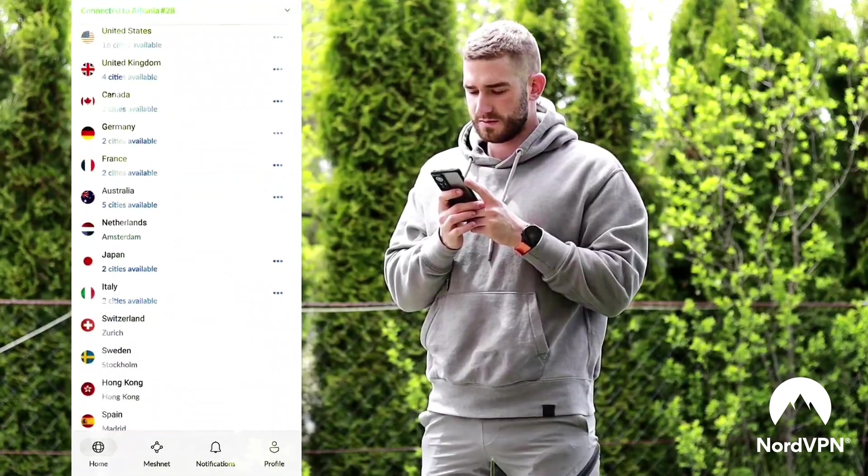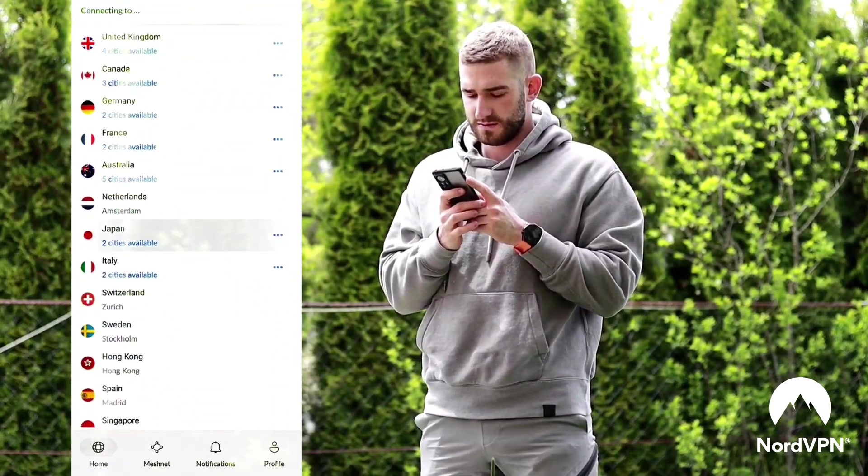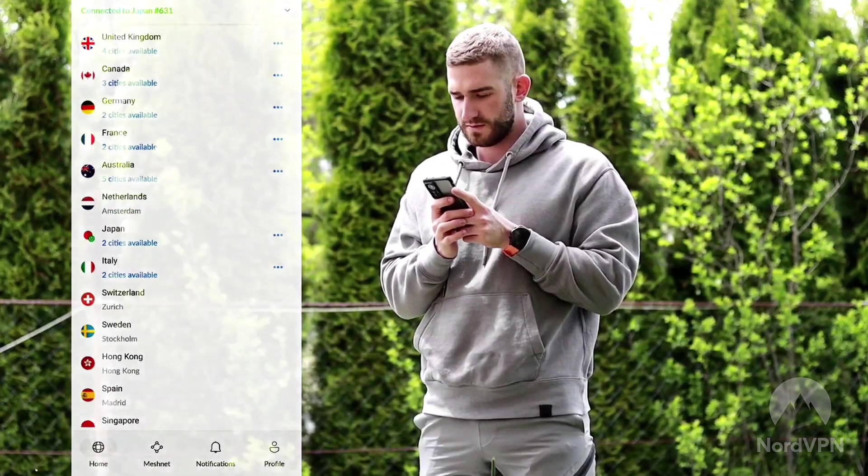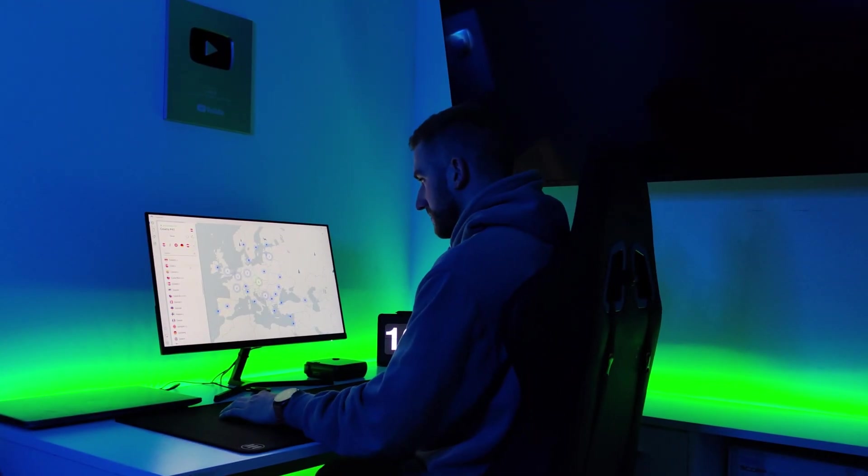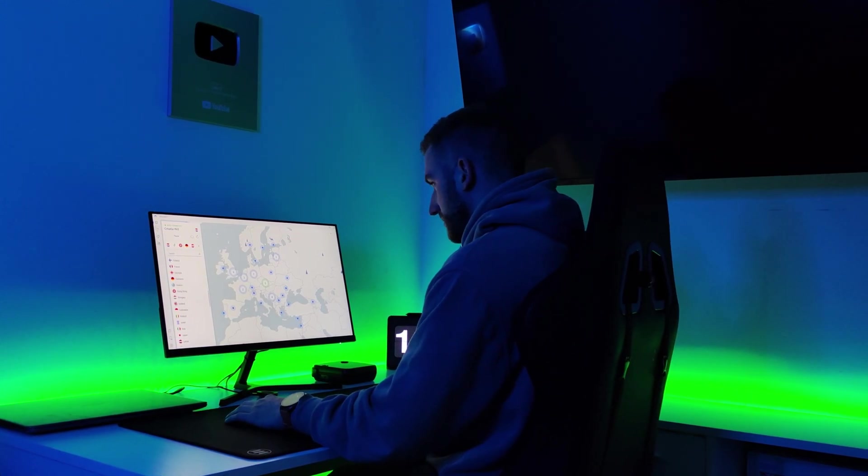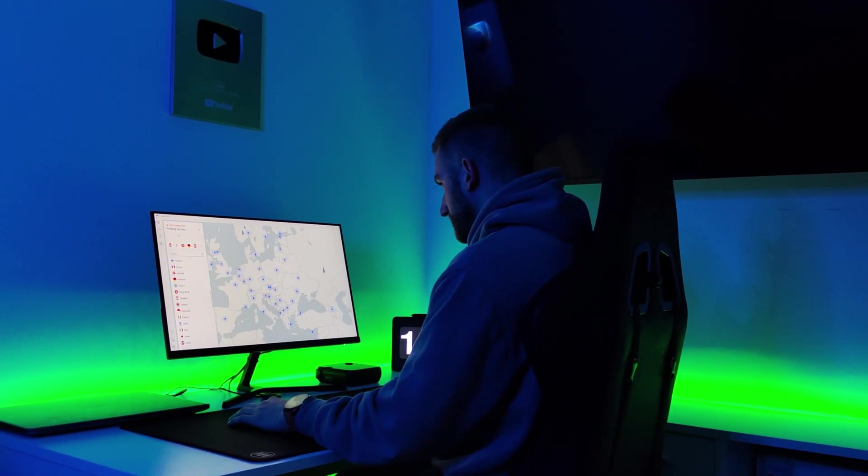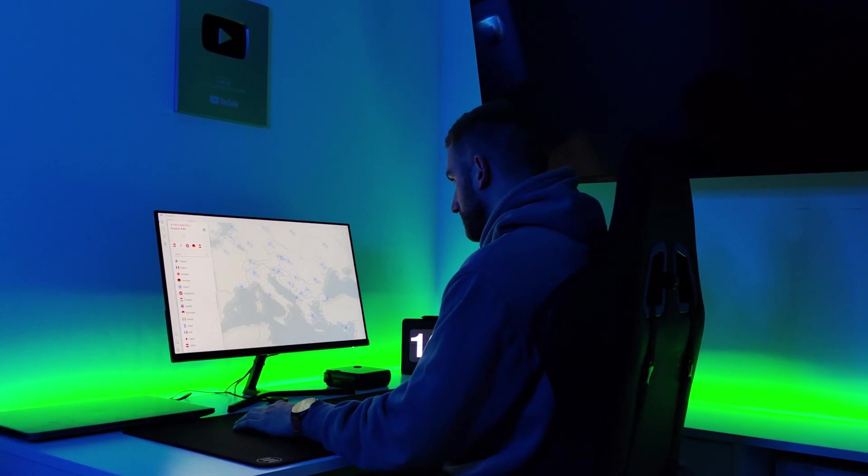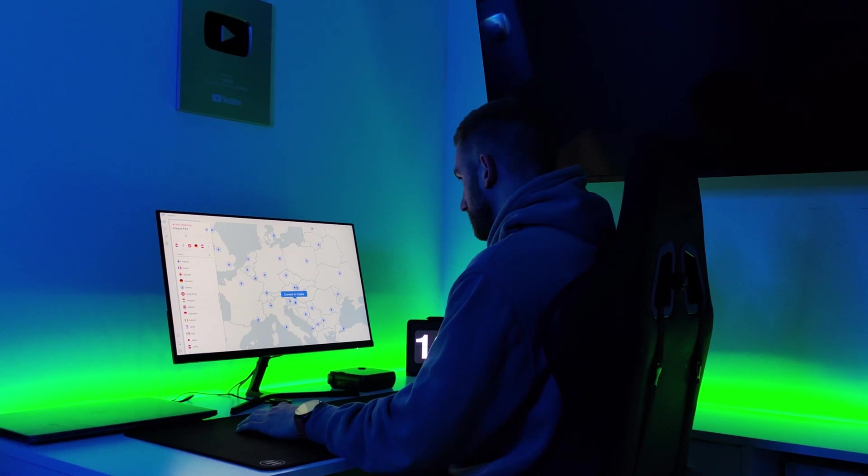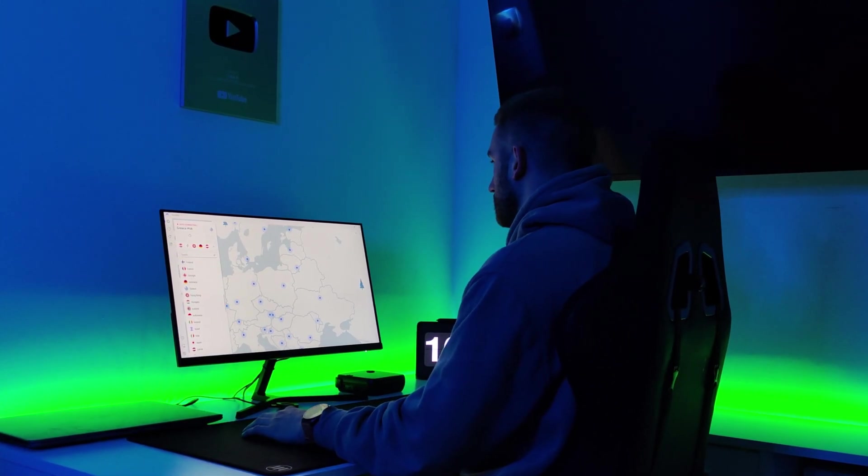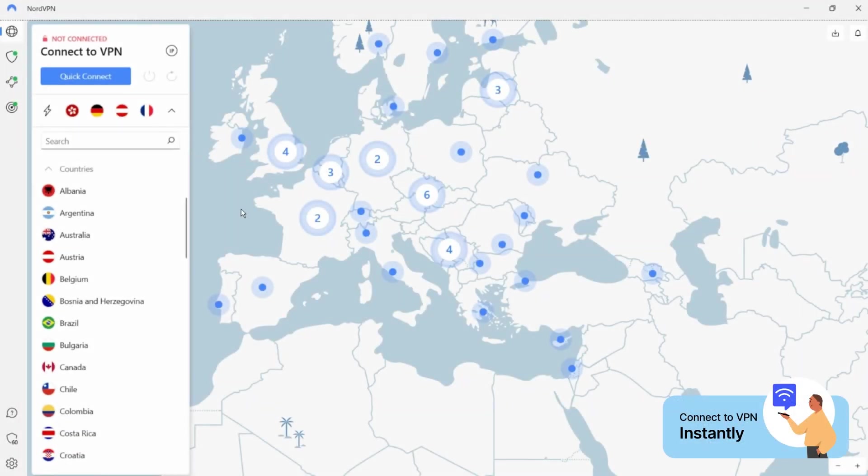With just a single click, NordVPN offers you complete online protection. Say goodbye to worries about hackers, identity theft, or your personal information being compromised. NordVPN has made it incredibly easy to stay safe online. It is very easy to use.